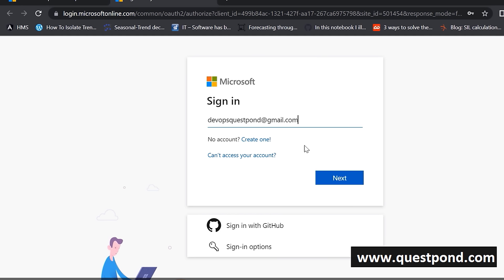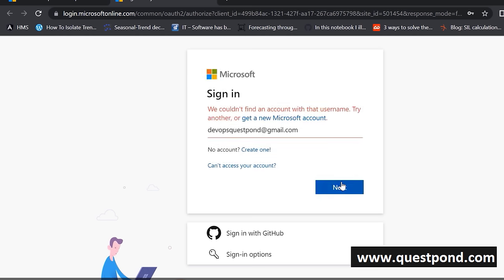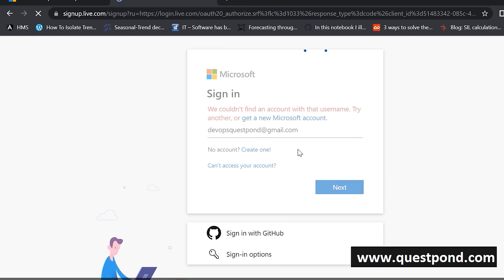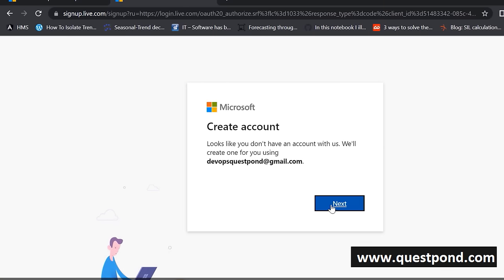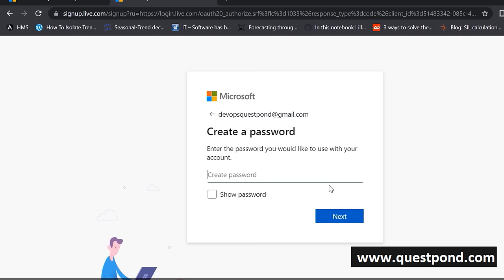There are many services for which you will probably need to pay, but for learning Azure DevOps this free tier should work very fantastically. So I'm putting my Gmail account here. I cannot find this account, so I'm going to say 'create one' — and it says it looks like you do not have an account with us.